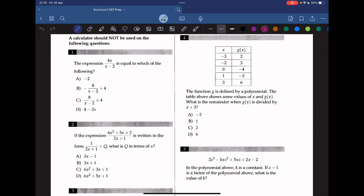The expression 4x over x minus 2 is equal to which of the following? To do synthetic division, we divide 4x by x minus 2. If we put 4 here we'll get 4x minus 8, and we get a remainder of 8. Thus we can rewrite this as 4 plus 8 over x minus 2, so the answer should be C.